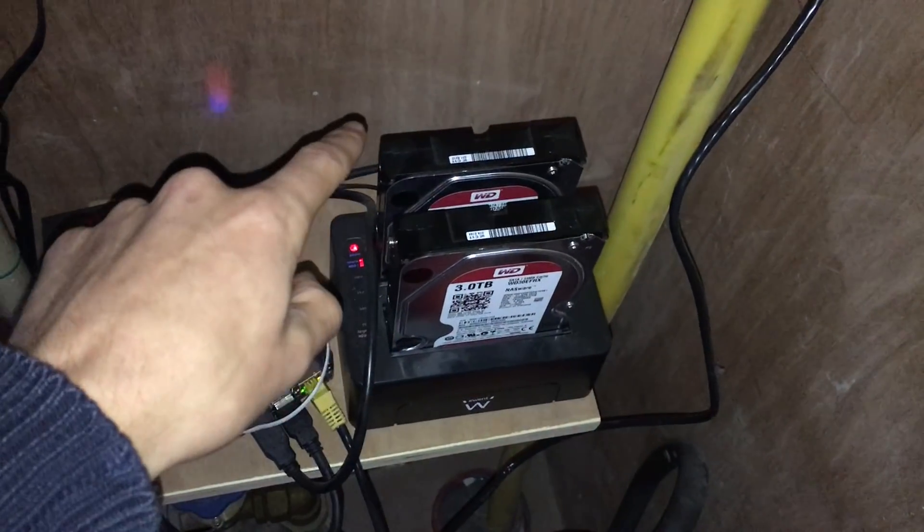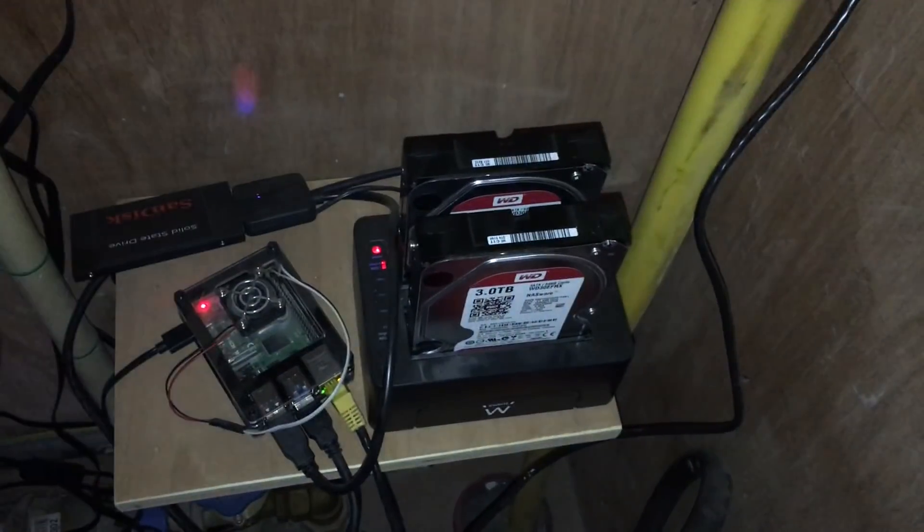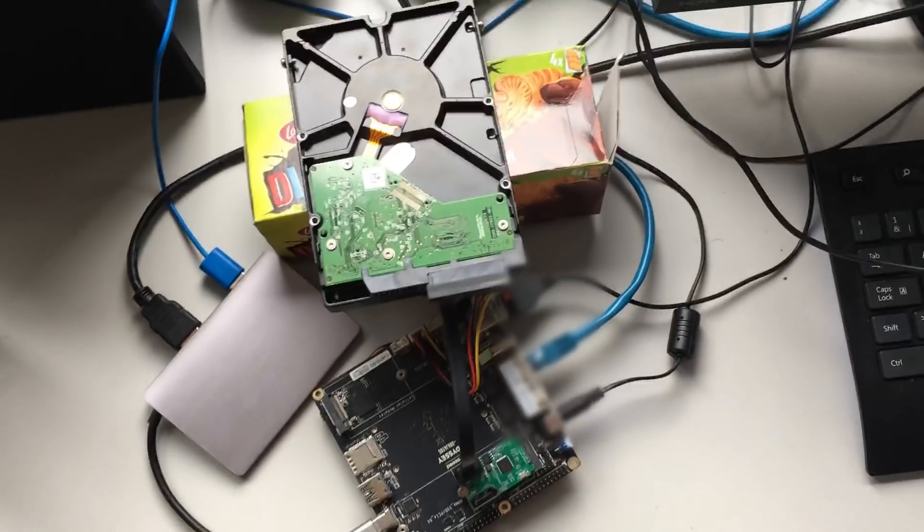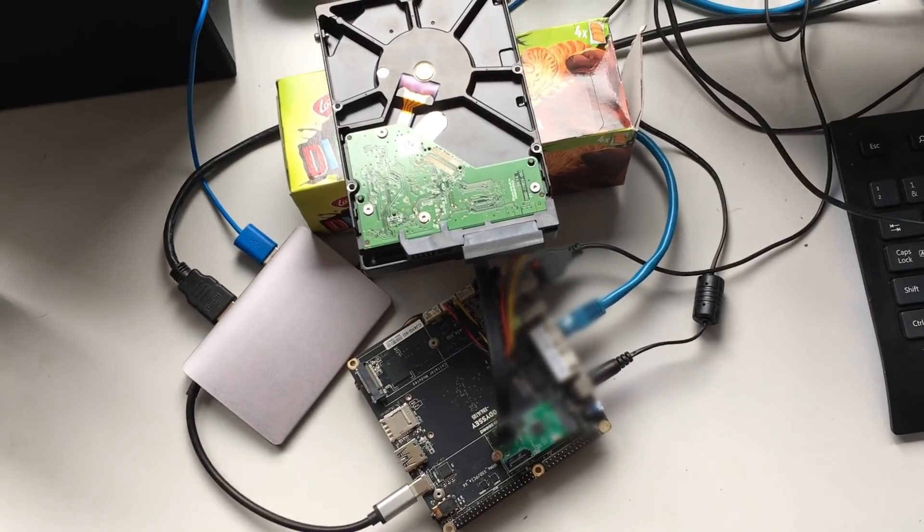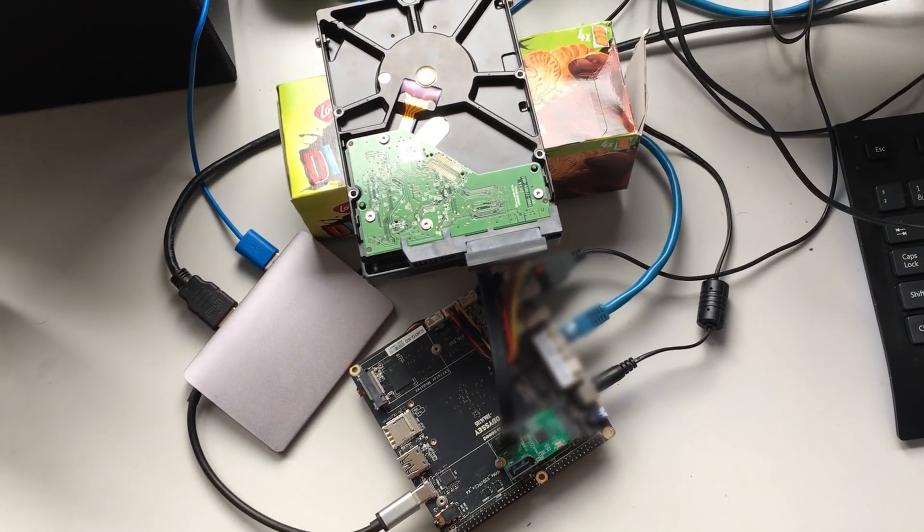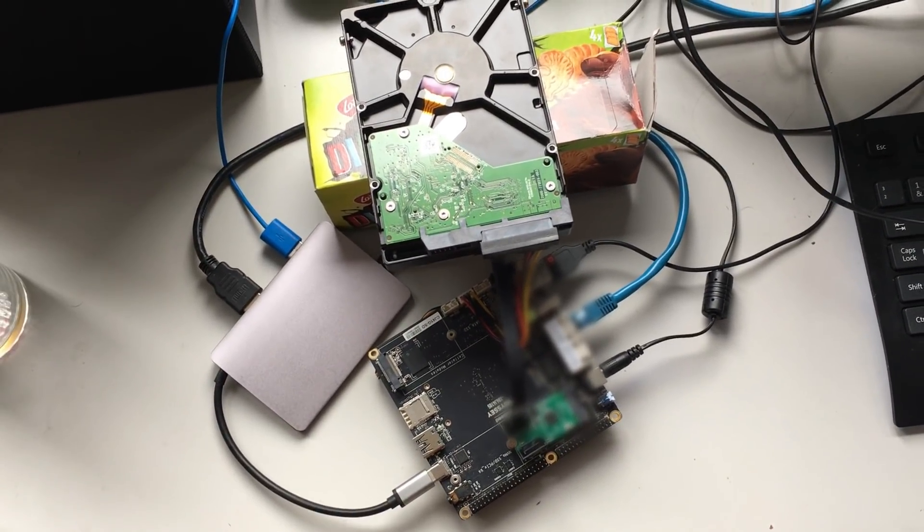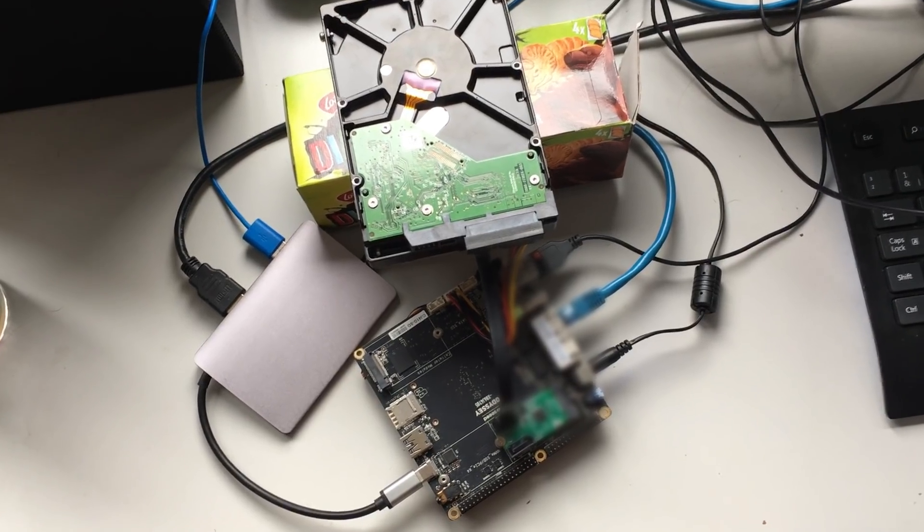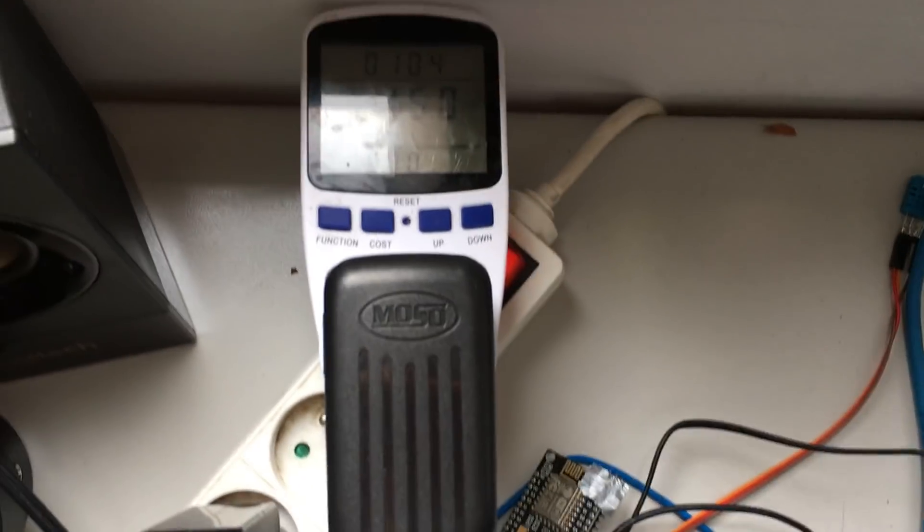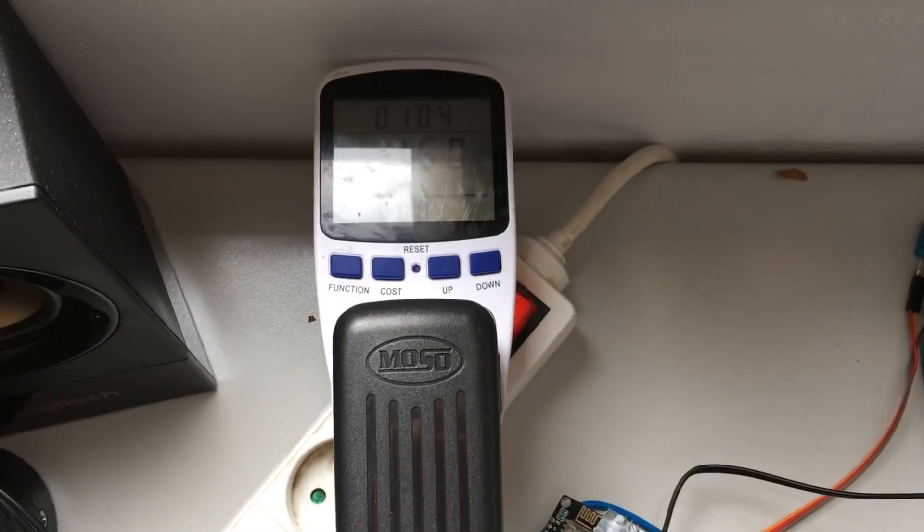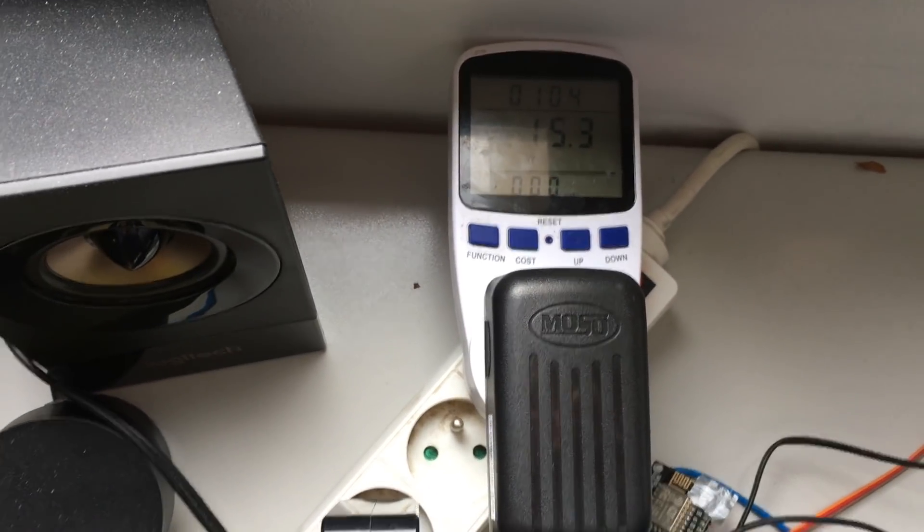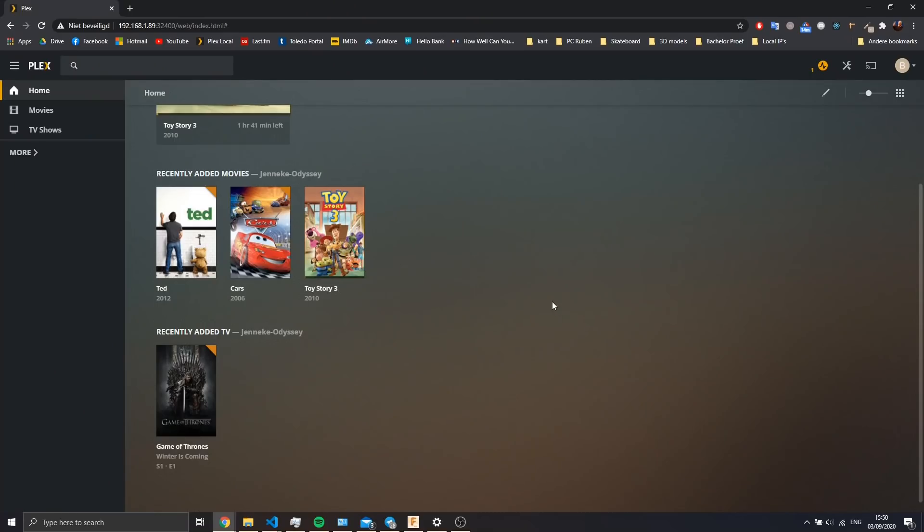Okay, enough talking. Now we're going to do some testing. I've got everything connected to the Odyssey here. As you can see, I plugged in the power meter and now we can start the tests.